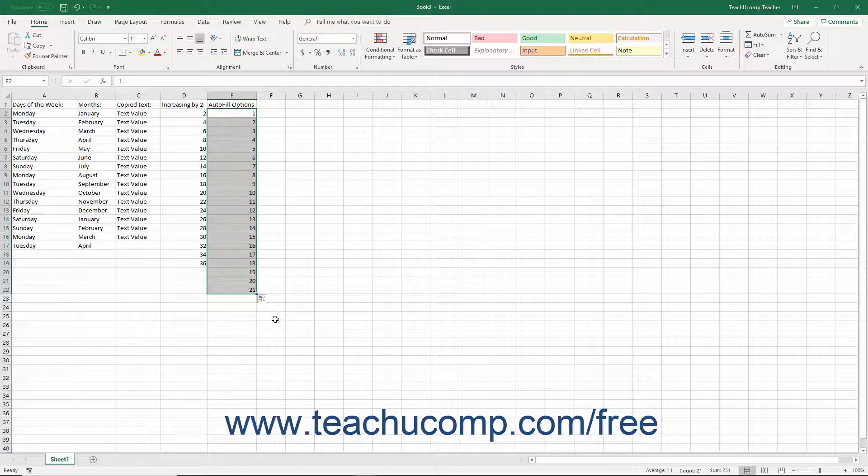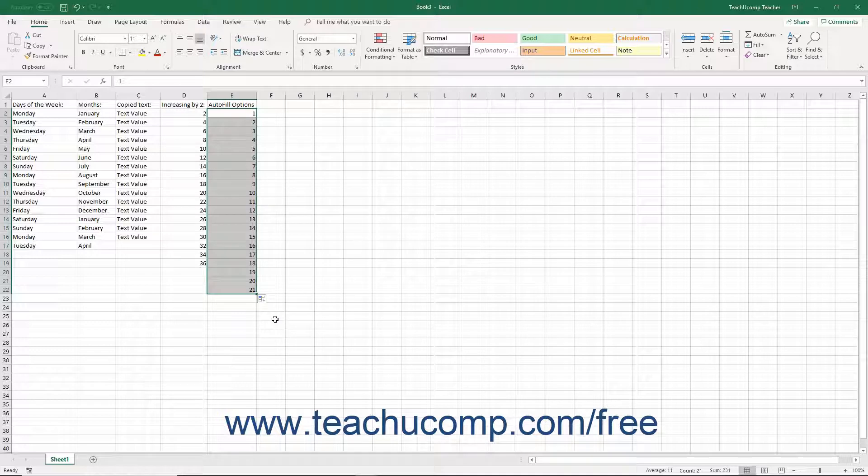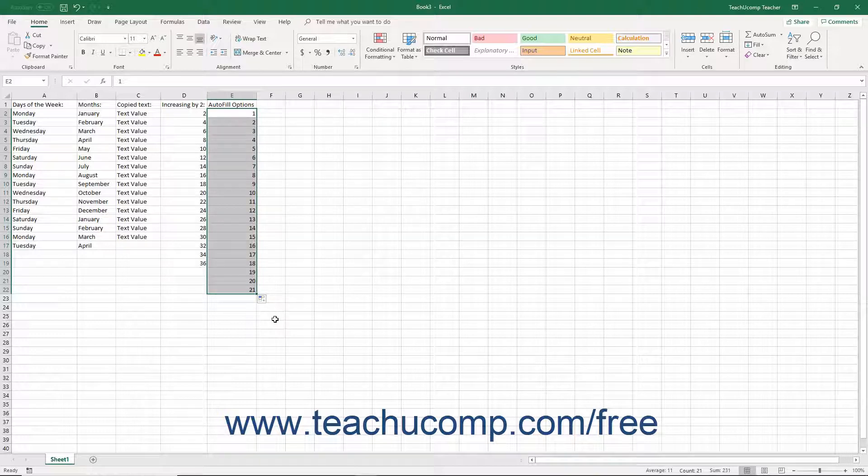This can also happen when using date values. If Excel doesn't choose the desired method of incrementation for the date values, you can often choose the desired method from the auto-fill options smart tag.